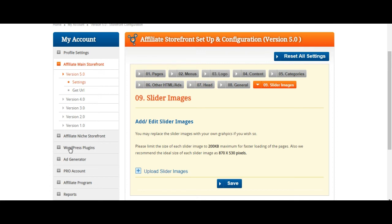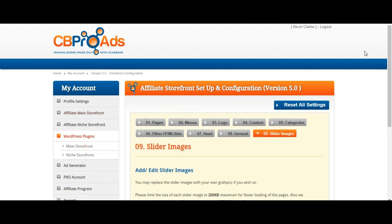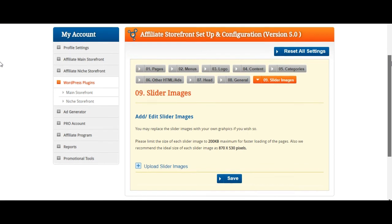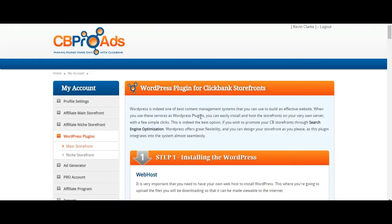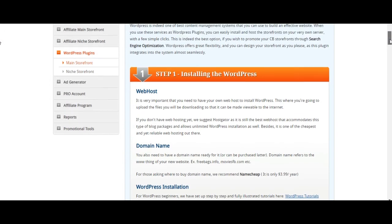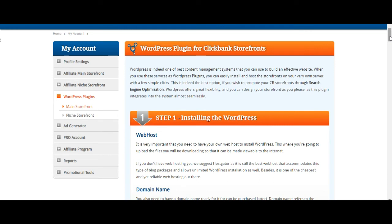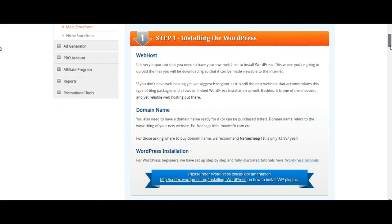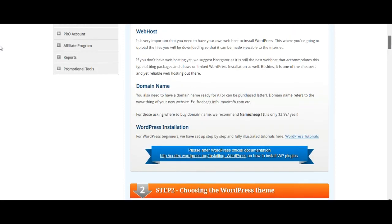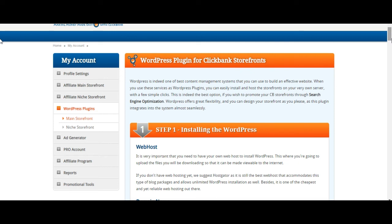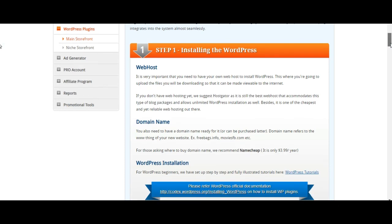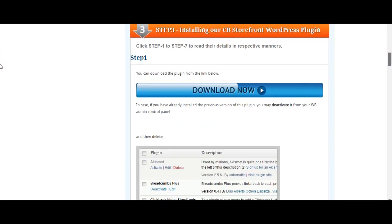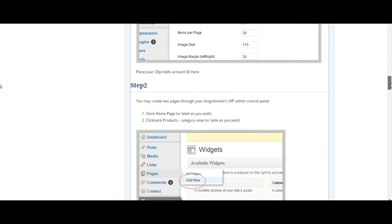Moving on, let's go to the WordPress plugins — main storefront. I love WordPress; I use it all the time and find it very easy to use. You have a wide range of freedom to create and be unique with WordPress. This section is for people who have a WordPress blog or website and would like to integrate CB Pro Ads products and services into it. All the instructions are here — it shows you how to go through it step by step.